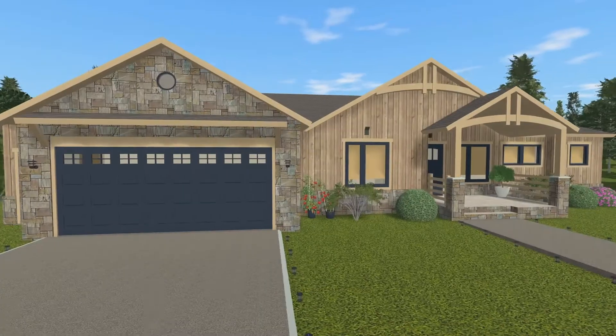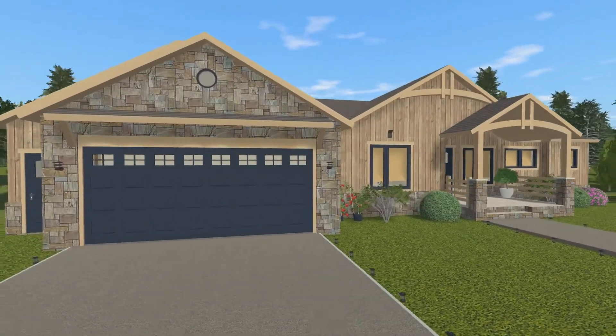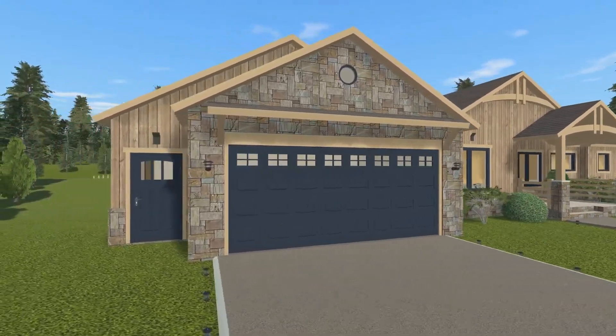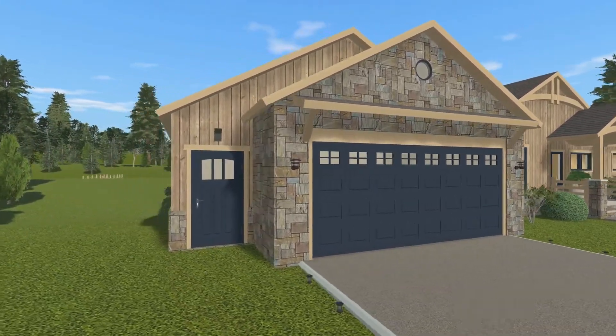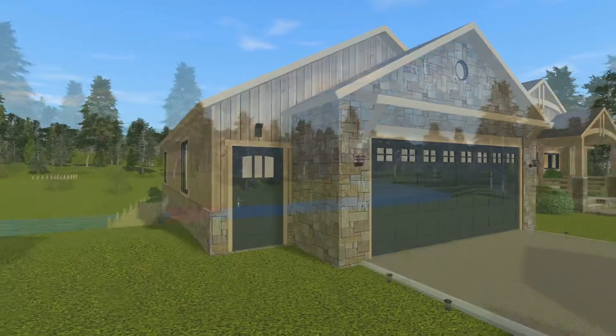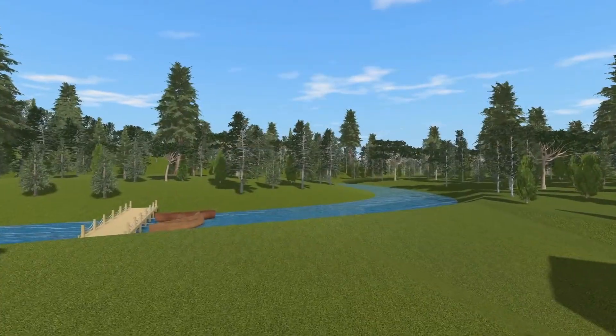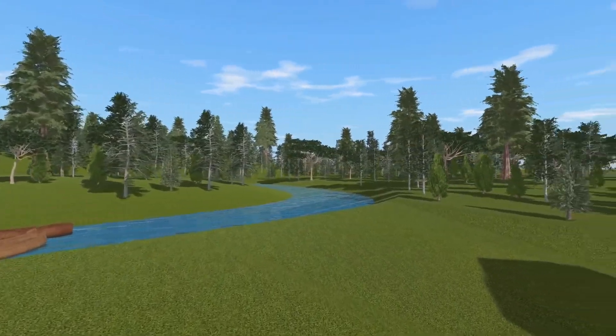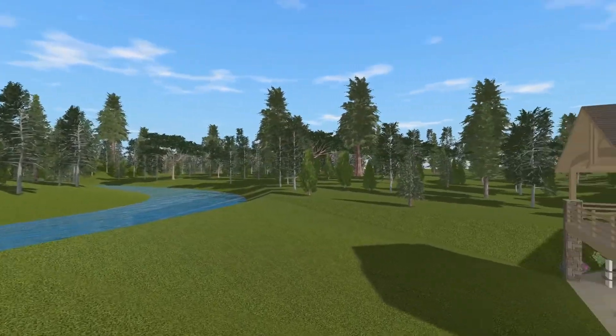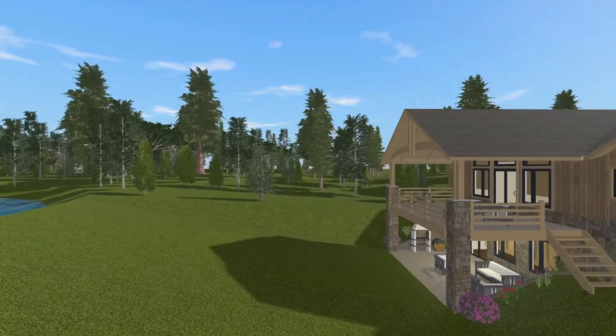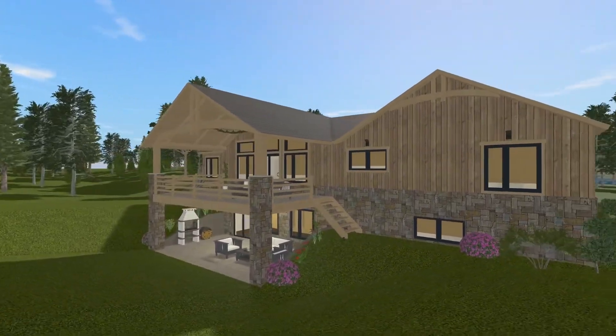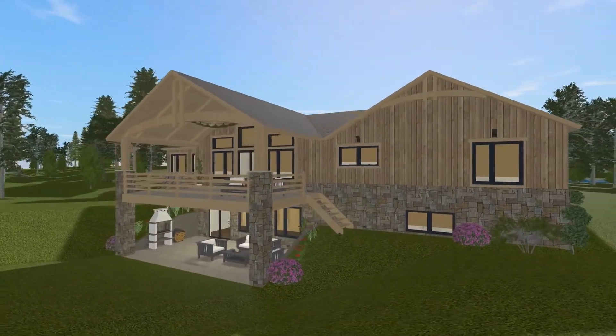Live Home 3D Pro offers more editing tools and output options while remaining just as fun and easy to use as the base version. It becomes especially useful when you create a complex project or simply need a bit more functionality.